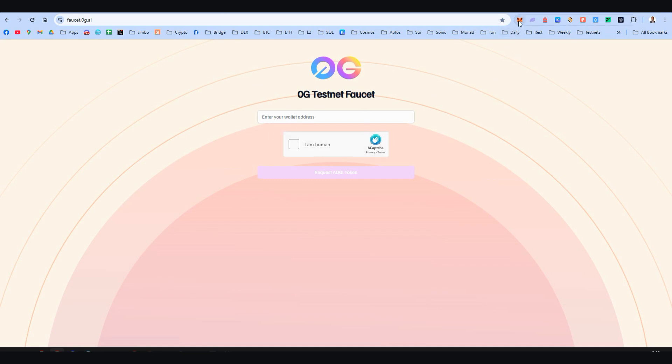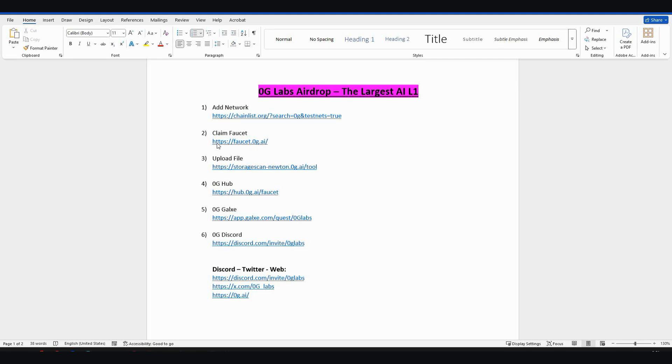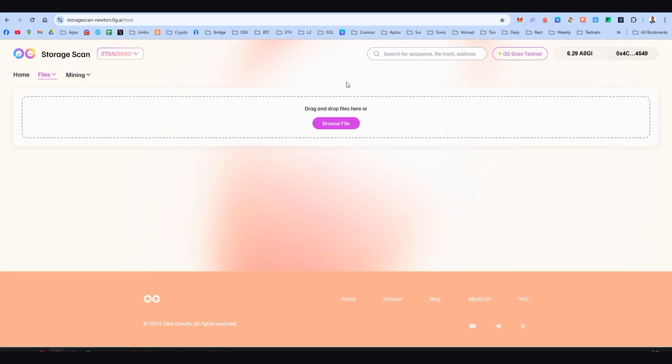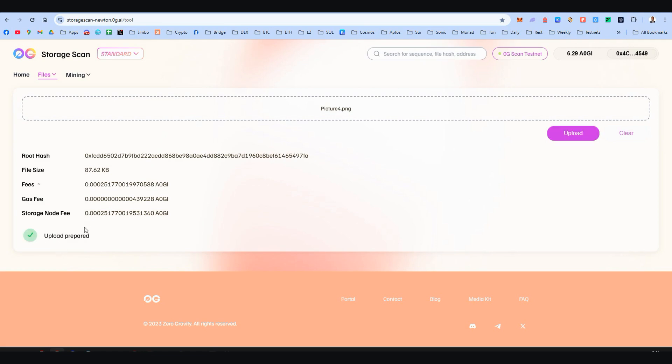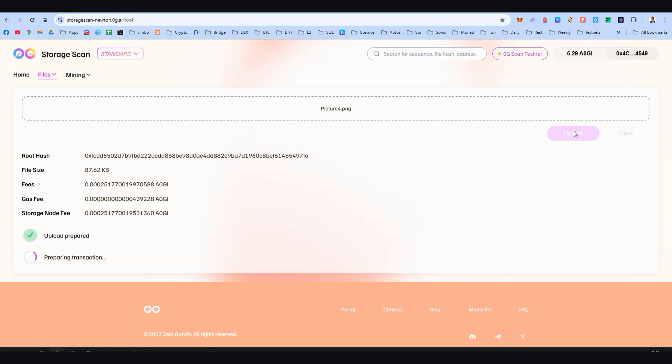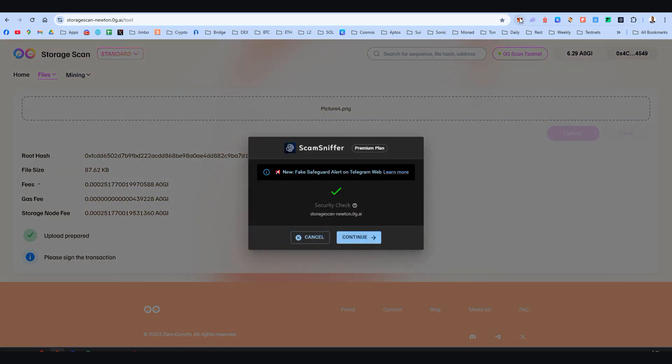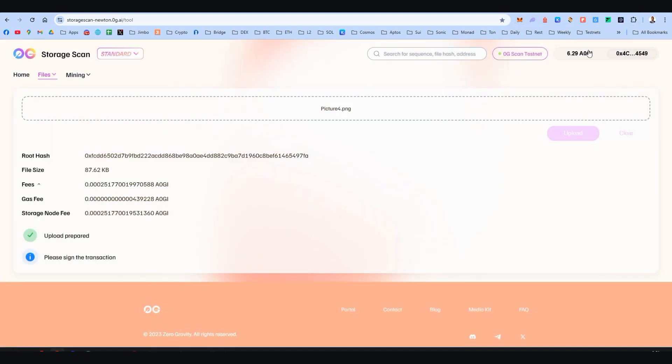Time to upload a file to the storage scan of Zero Gravity. Step number three: let's go. Here we are. Drag and drop any file here, wait for it to be uploaded, and click on the upload. Be on the Zero Gravity testnet, continue, sign your transaction, and you're good to go.